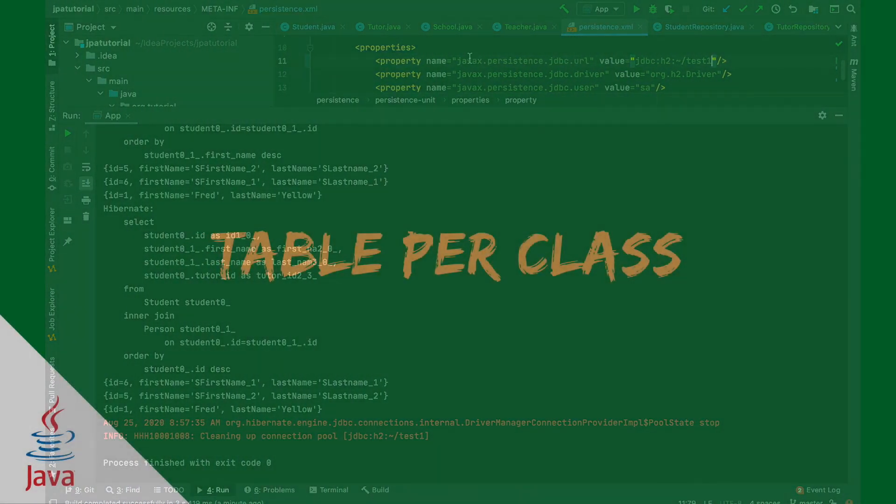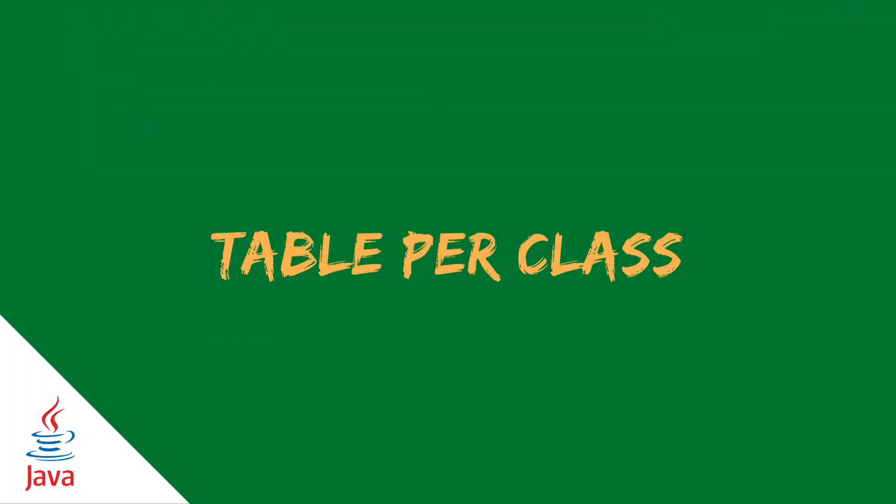Last but not least, the table per concrete class strategy. Table per class strategy is to create a table for each subentity. It is very simple to implement the table per class strategy.